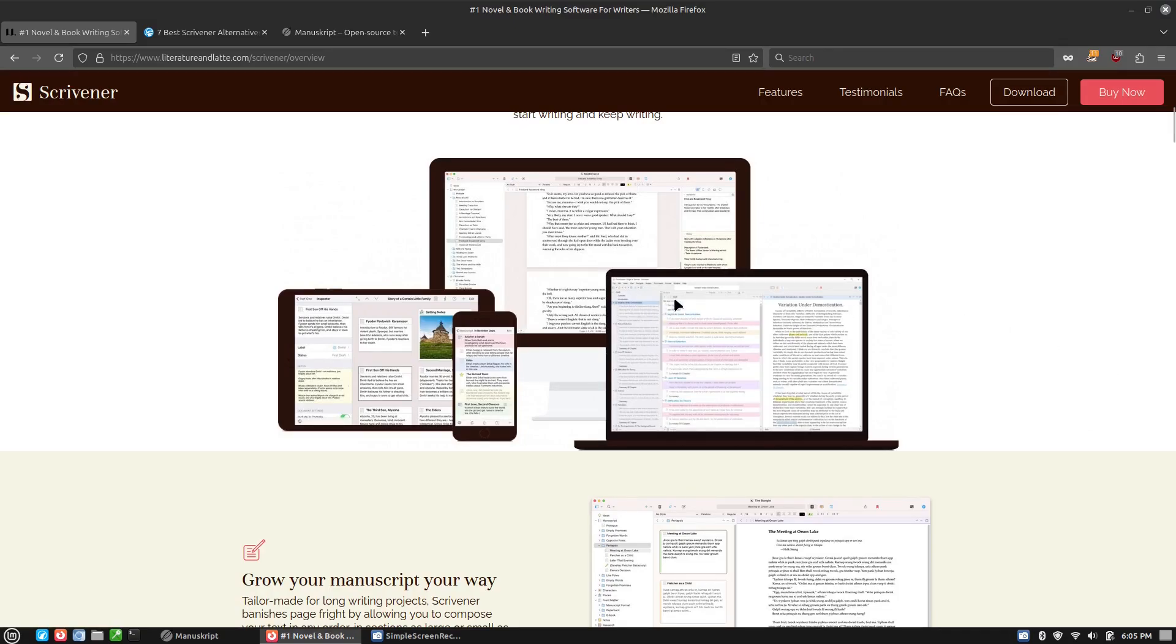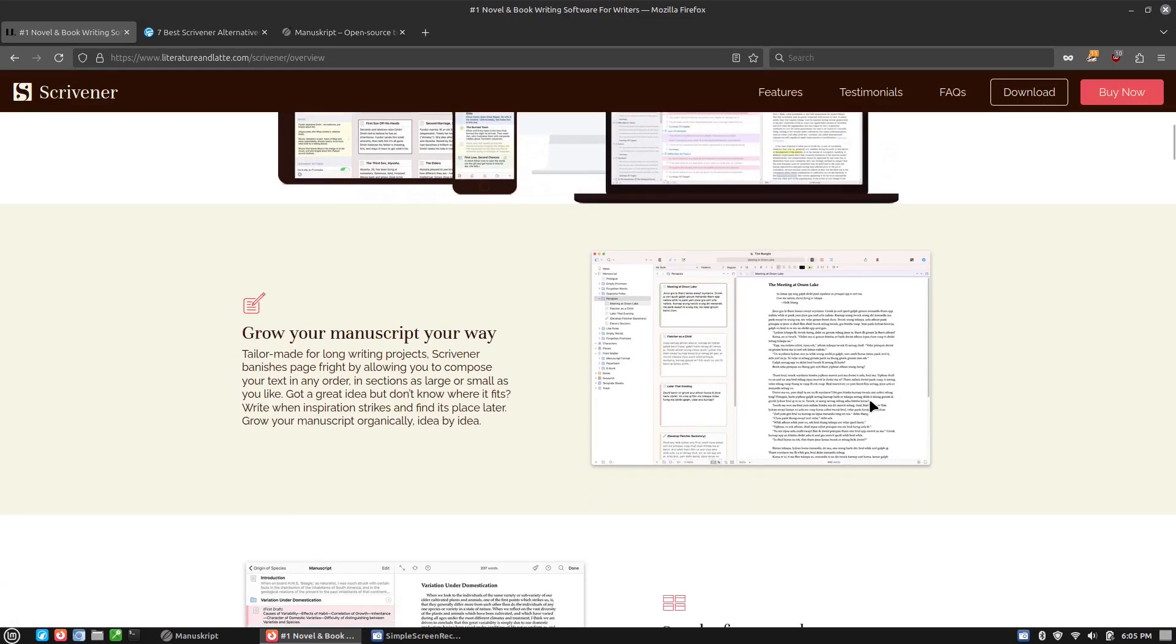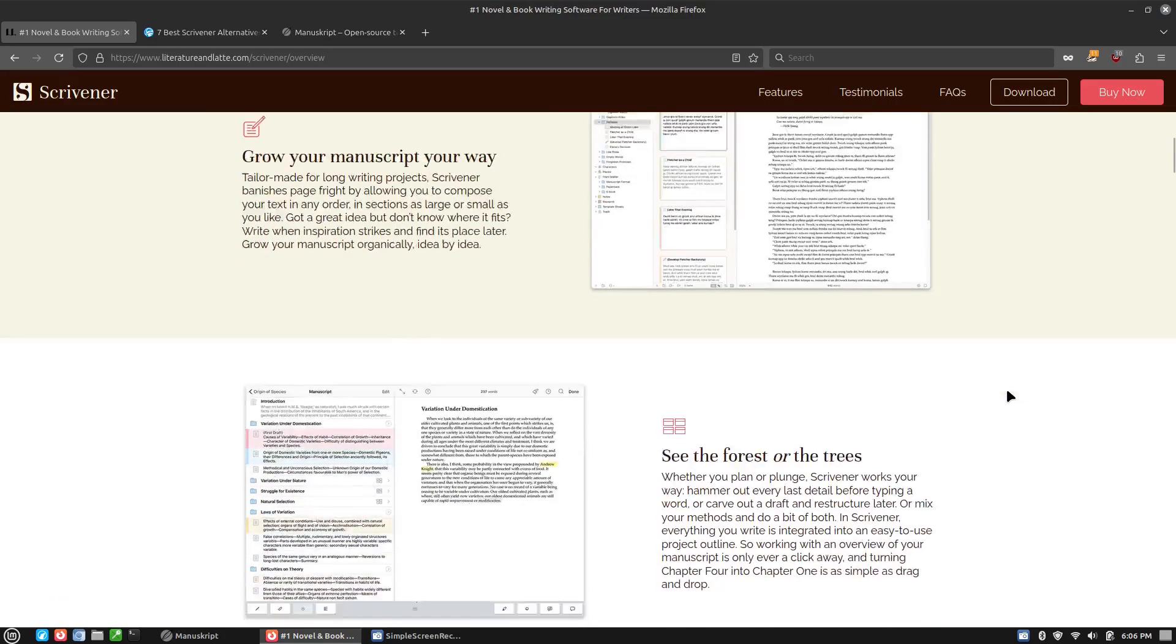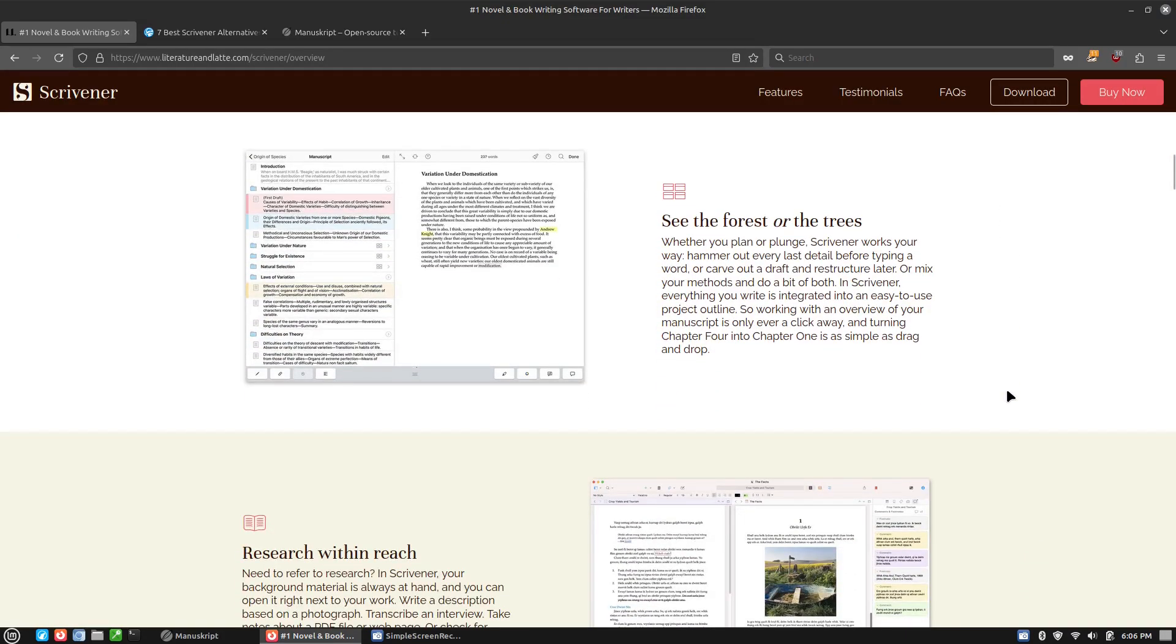Just looking at the screen here, it does look like Scrivener is probably a superior product to Manuscript.